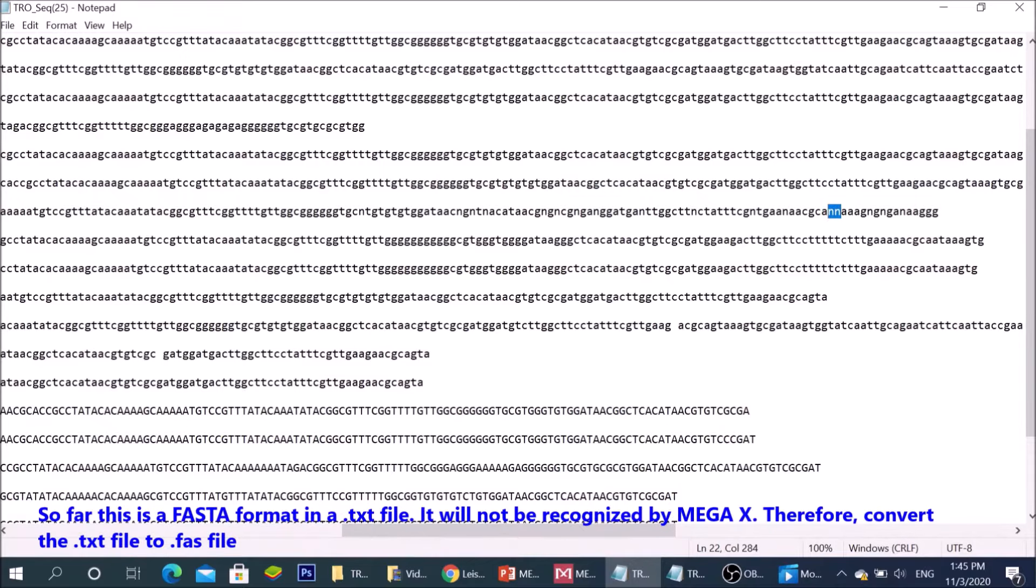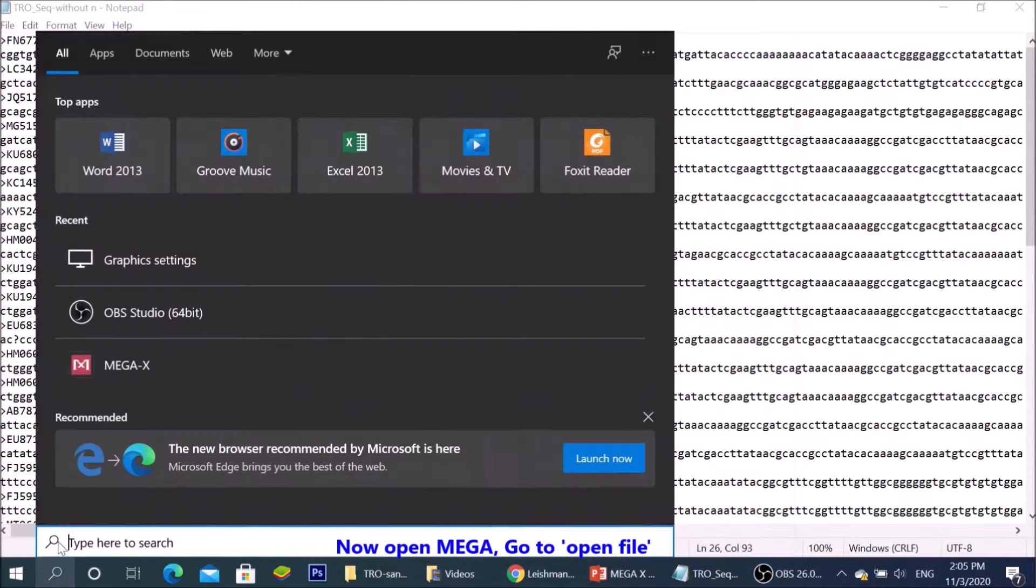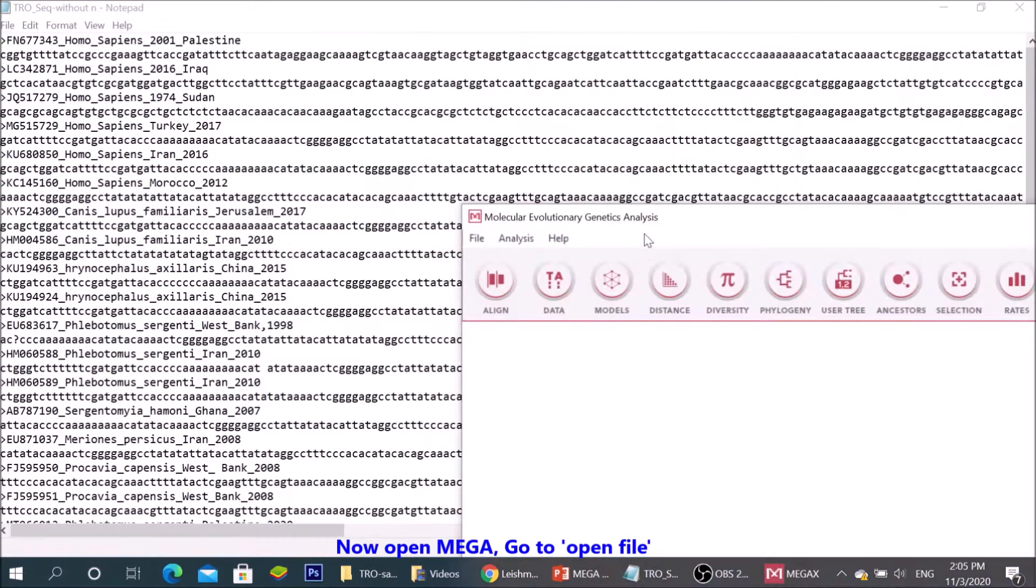So far, this is a FASTA format in a TXT file. It will not be recognized by MEGAX. Therefore, convert the TXT file to FASTA file. Now, open MEGA, go to open file.